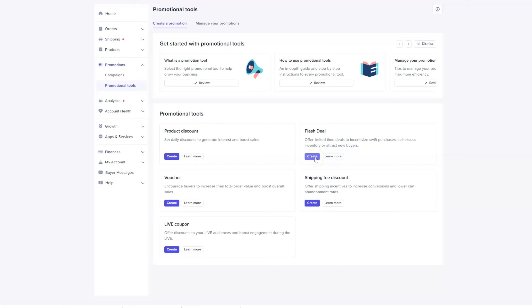You can offer a shipping fee discount, so if you want to offer free shipping for them or you want to offer discounted shipping, that also converts well—not nearly as much as the flash deal in my experience, but it does still work.